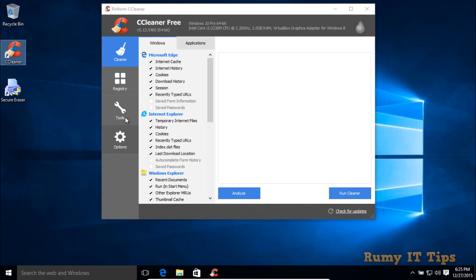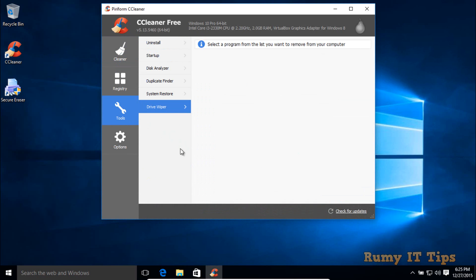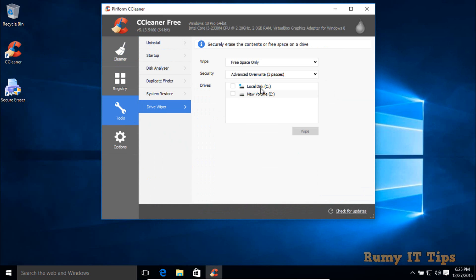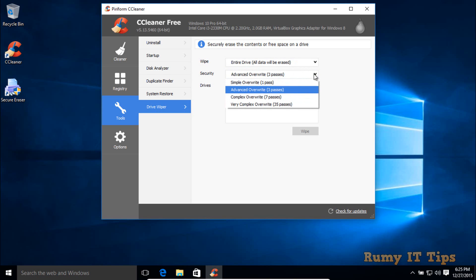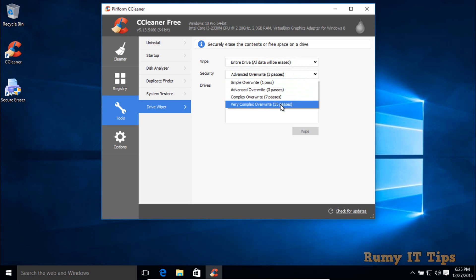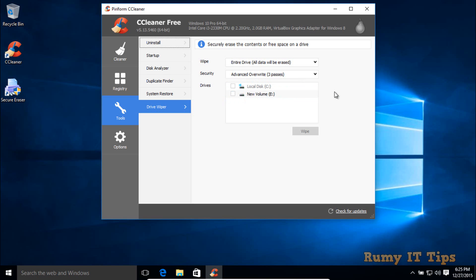In CCleaner, go to Tools and select the Drive Wiper option. By default, only free space is selected — you need to change it to Entire Drive so all data will be erased. Then you have the option to choose how you want to delete: simple one-pass override, advanced three-pass, or very complex 35-pass. The 35-pass is very slow, but no software in the world can recover data after it.